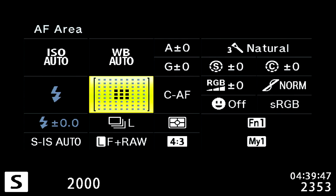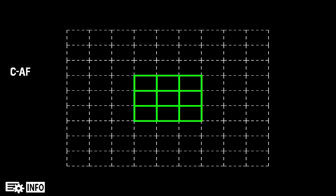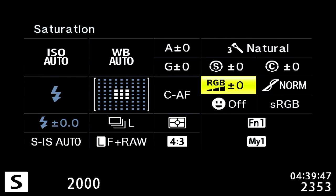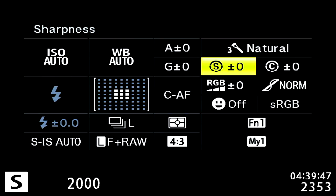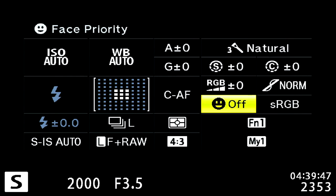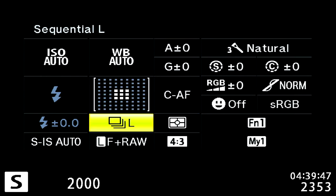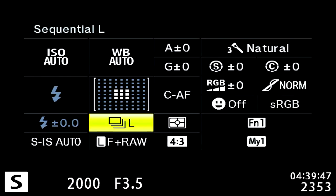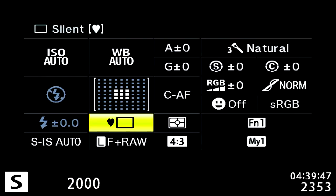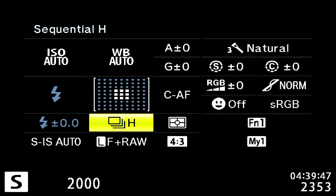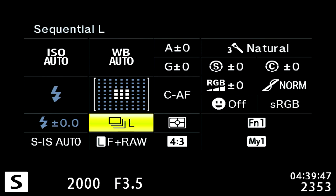For white balance, leave that on auto. For autofocus, have the nine-point input in the middle. Face detect you can have off — leave everything else pretty much the same. The main thing to change is the continuous autofocus and low sequential shutter speed. Those two work hand in hand. If you go to high sequential shutter speed, it won't actually continuously autofocus between each shot — it's only the low one that does it.